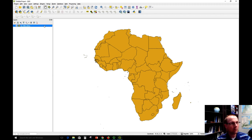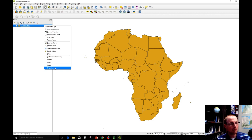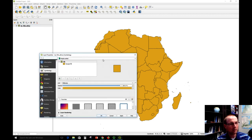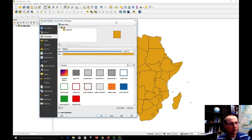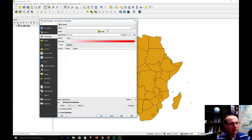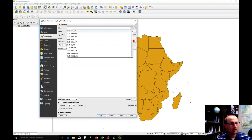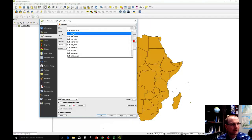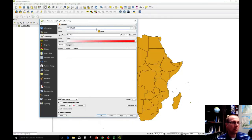So first, to symbolize it, I'm going to go to the properties and change this. Right now it's on single symbol, so all the countries are drawn the same. I'm going to change it to graduated, and I'm going to base this on the column that holds the population — that is the pop_est field — and then I'm going to change the mode. It's equal interval.